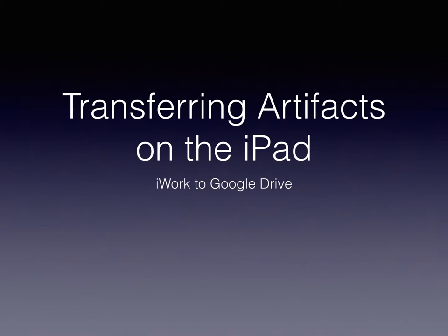This tutorial will show how to transfer artifacts on the Apple iPad from one of the iWork apps to Google Drive.